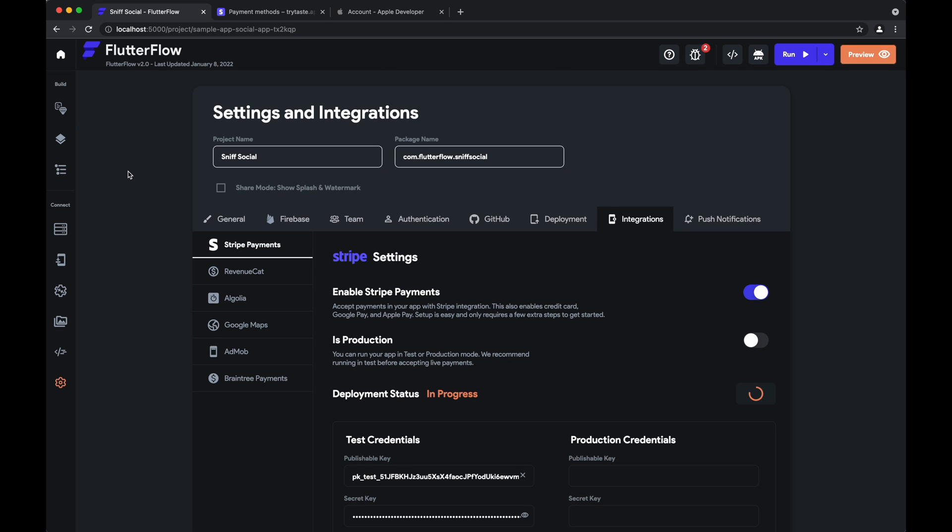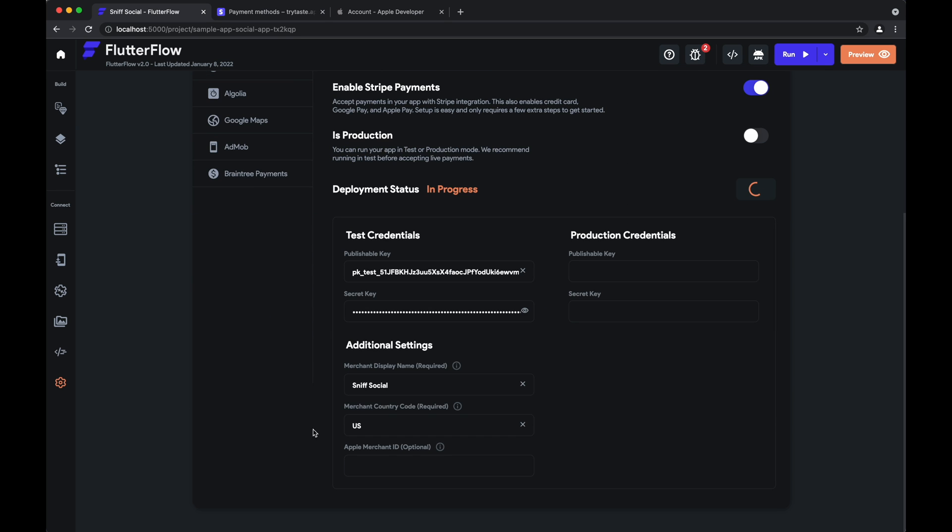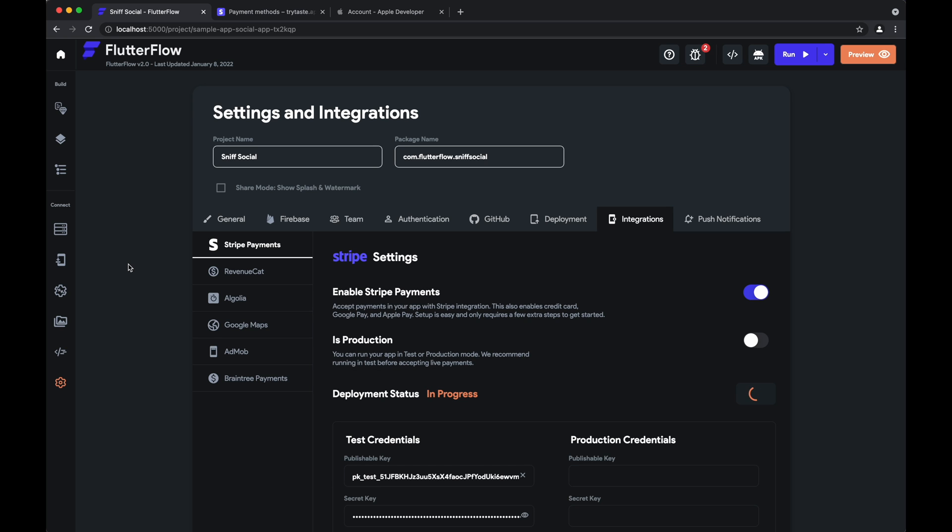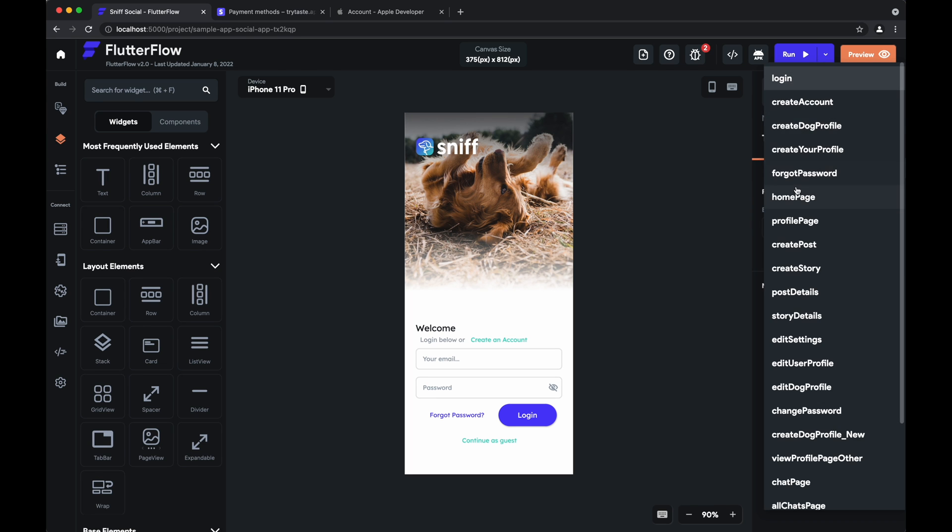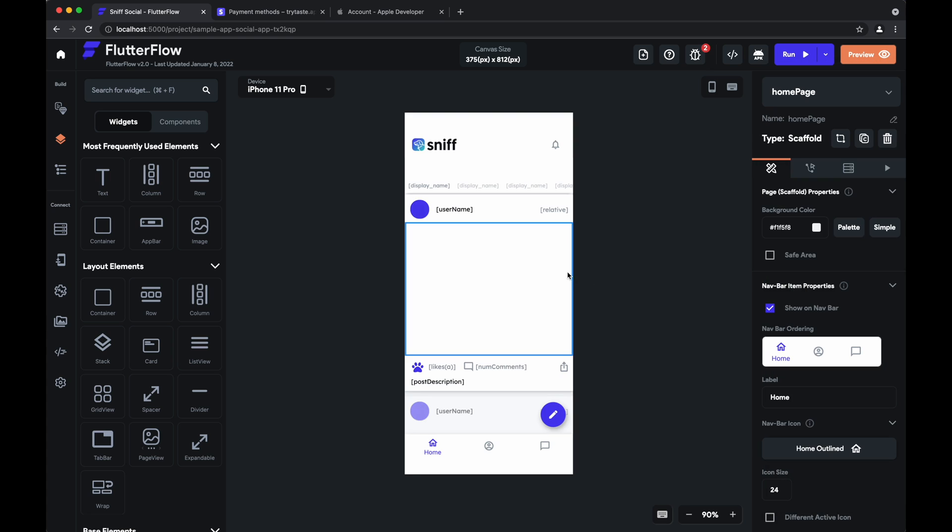Now all that's left to do is to enable Apple Pay and to show you how to actually perform stripe payment actions in Flutter Flow. So let's add a test action for payment in our app.